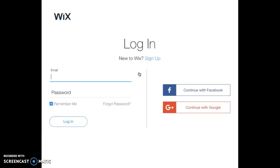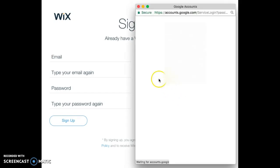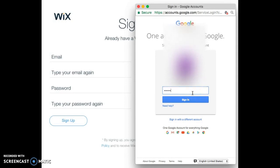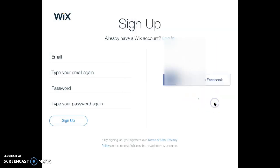It'll bring you to this page and it'll say 'New to Wix, Sign Up.' You'll click on that and then you're going to click on Continue with Google. This makes signing up really easy. You're going to click on an account, log in with your Google account, and then it's going to ask you for permission. You're going to click on Allow and that is going to sign you up.